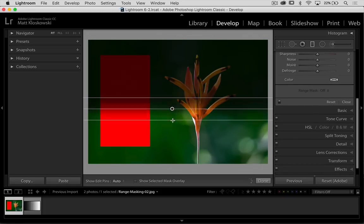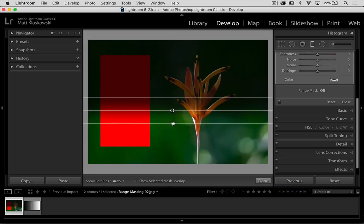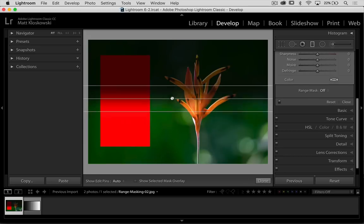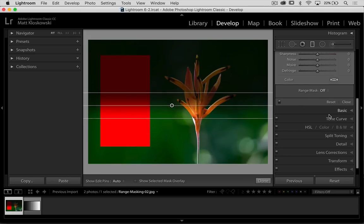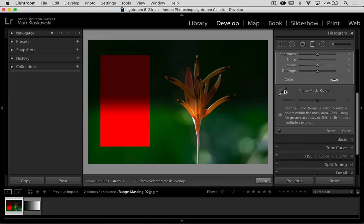So let's reset that. Let's start this from scratch. Click and drag downward. So we've got everything on the photo here. Let's go ahead and turn our range mask to color.